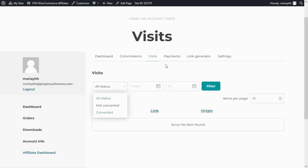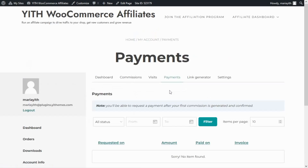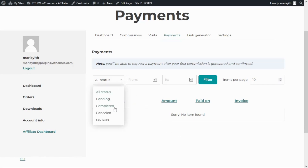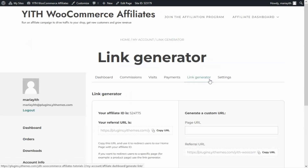If we continue we will find the Payments tab. We can first read a message that says we will be able to request a payment after the first commission is generated and confirmed. Additionally we will find a list with all of the commissions that we have already been paid, and same as before we can find this useful filter if we need to find specific information much quicker — we can filter by status or by dates. Now let's go over to the Link Generator tab.